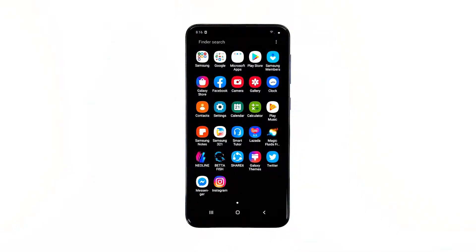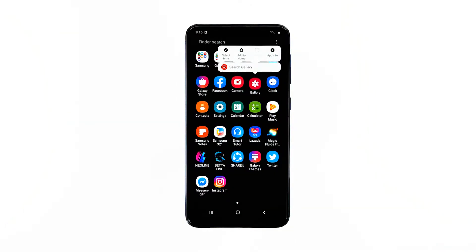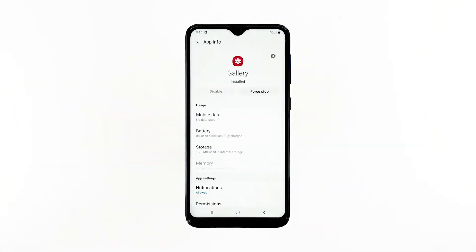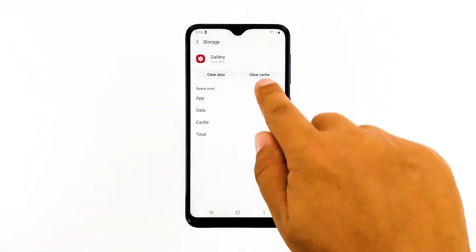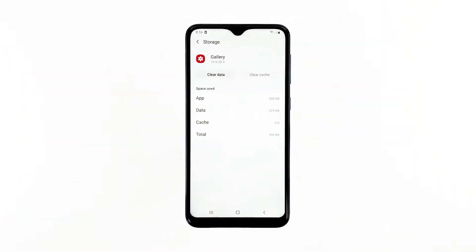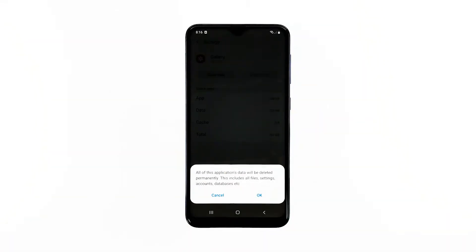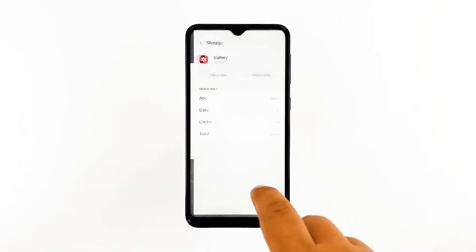Go to the screen where the gallery icon is located. Tap and hold on the gallery icon until options show. Tap app info. Touch storage. Tap clear cache. Now tap clear data and touch OK to confirm. After this, open gallery and see if the problem still occurs.